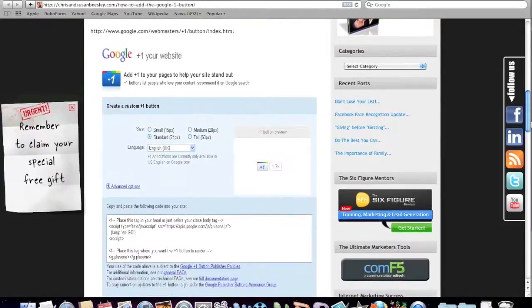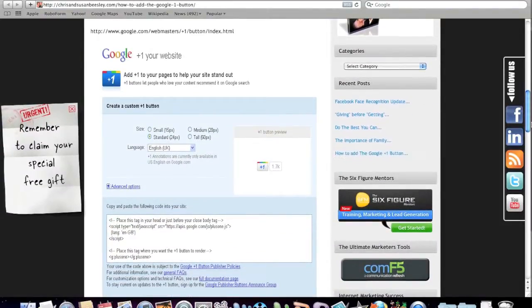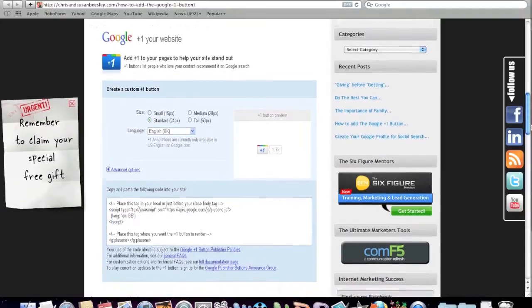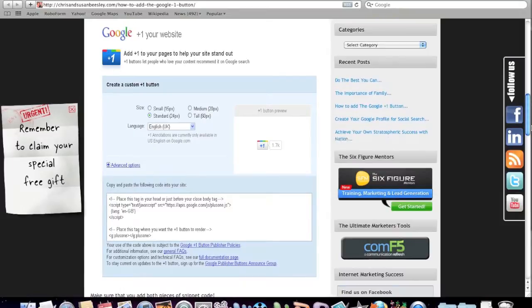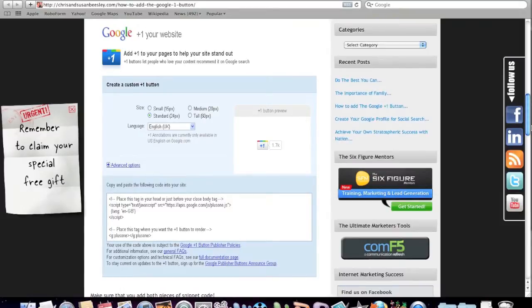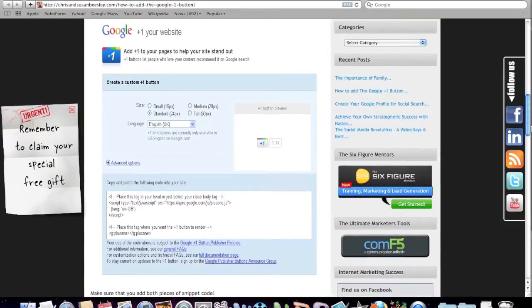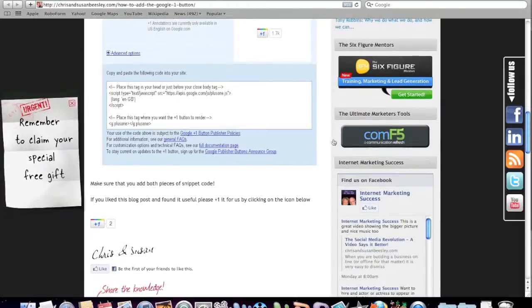So here we go. Here's just another image that I snapped off of the web page showing you how to get your plus one button because at the end of the day, some people like to see it visually.